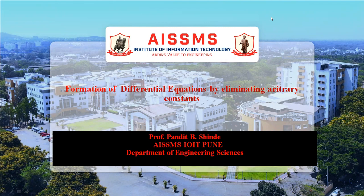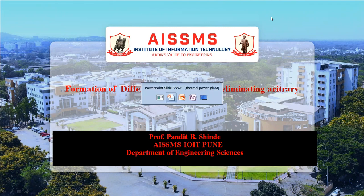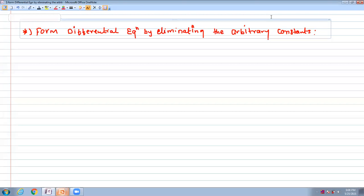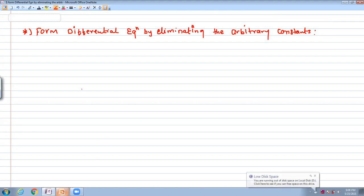In this topic, we are given some equations and using these equations we want to form the differential equation by eliminating the arbitrary constant. The type of question is: form the differential equation by eliminating the arbitrary constant from the following equation.